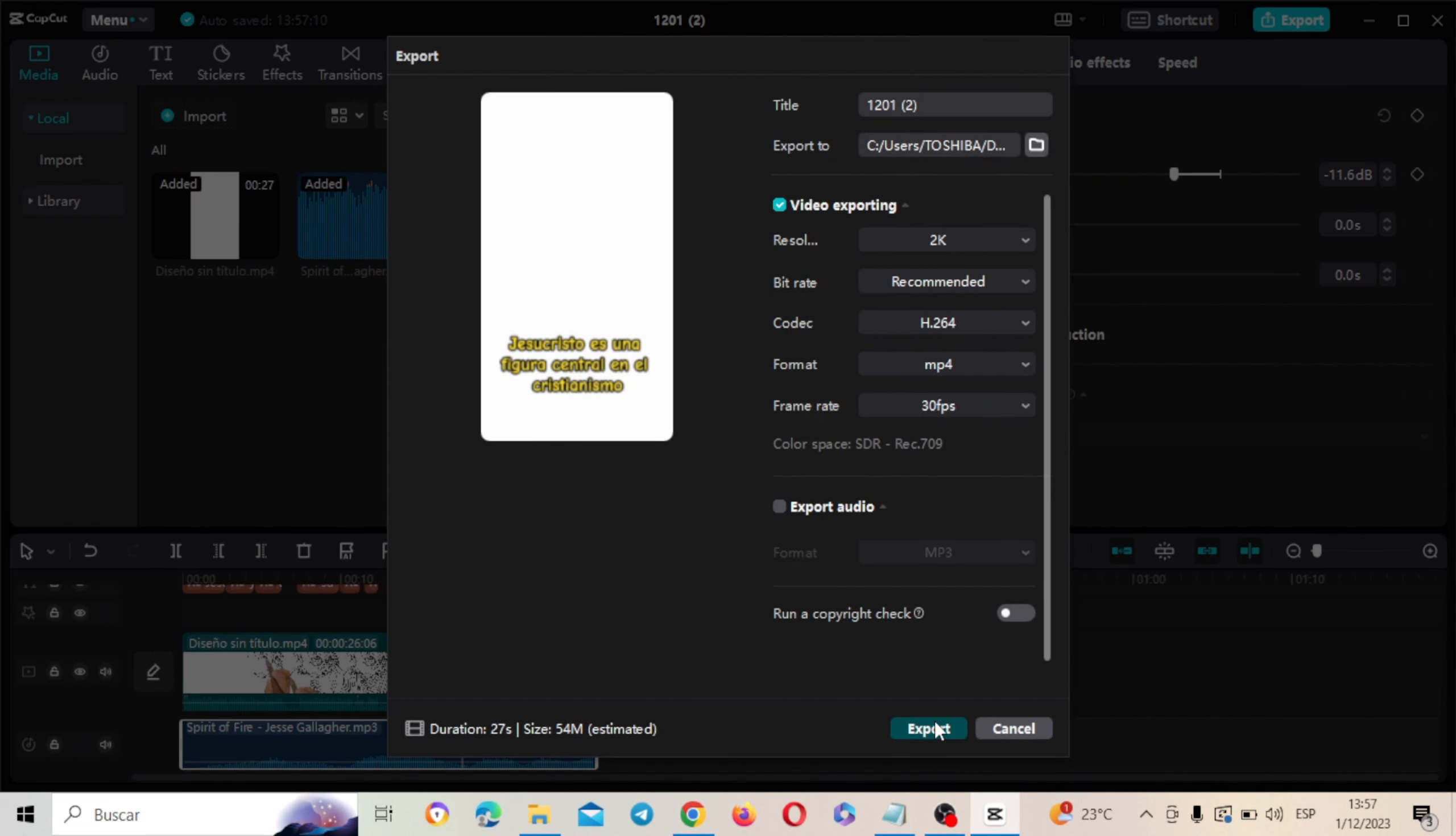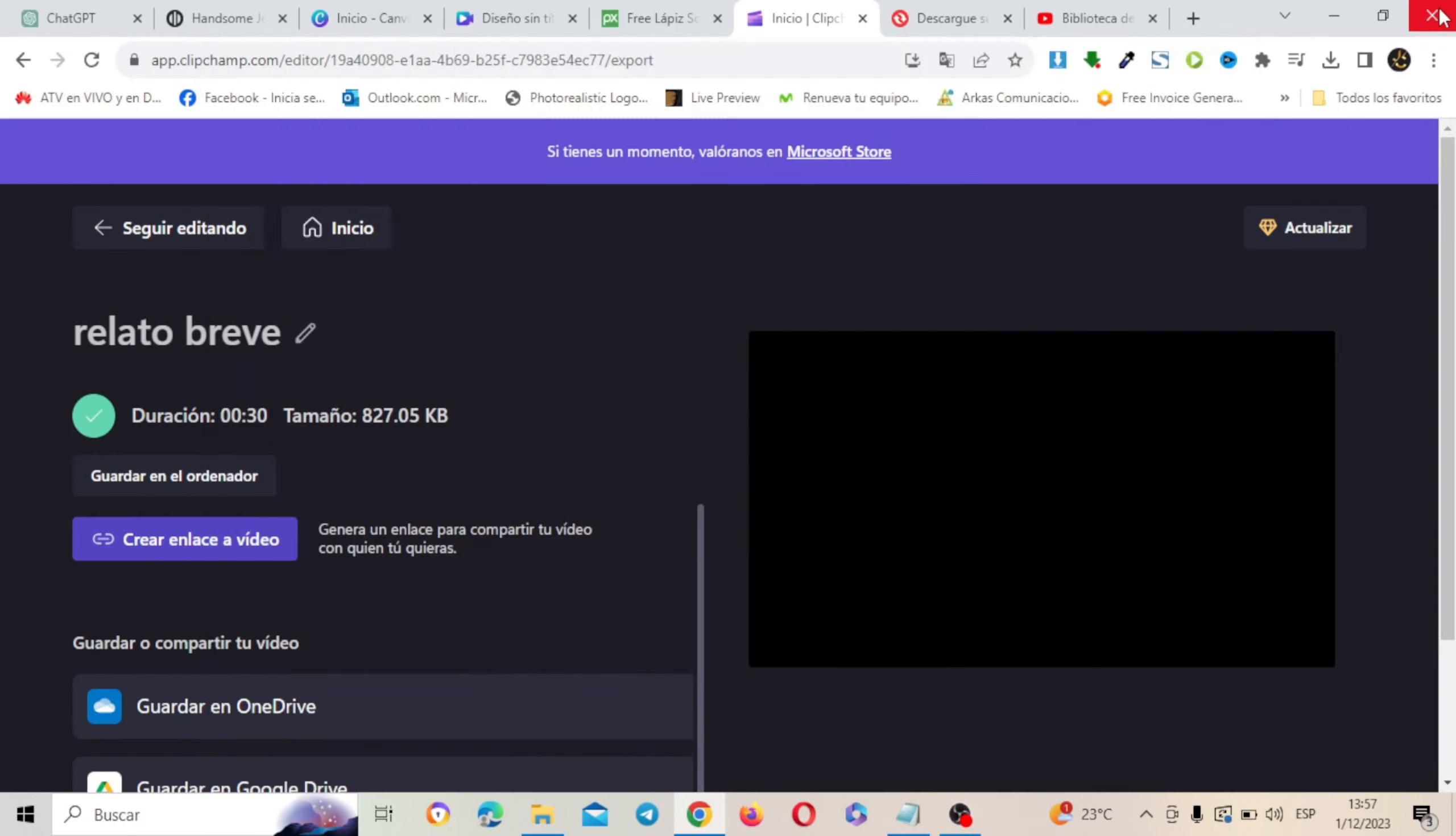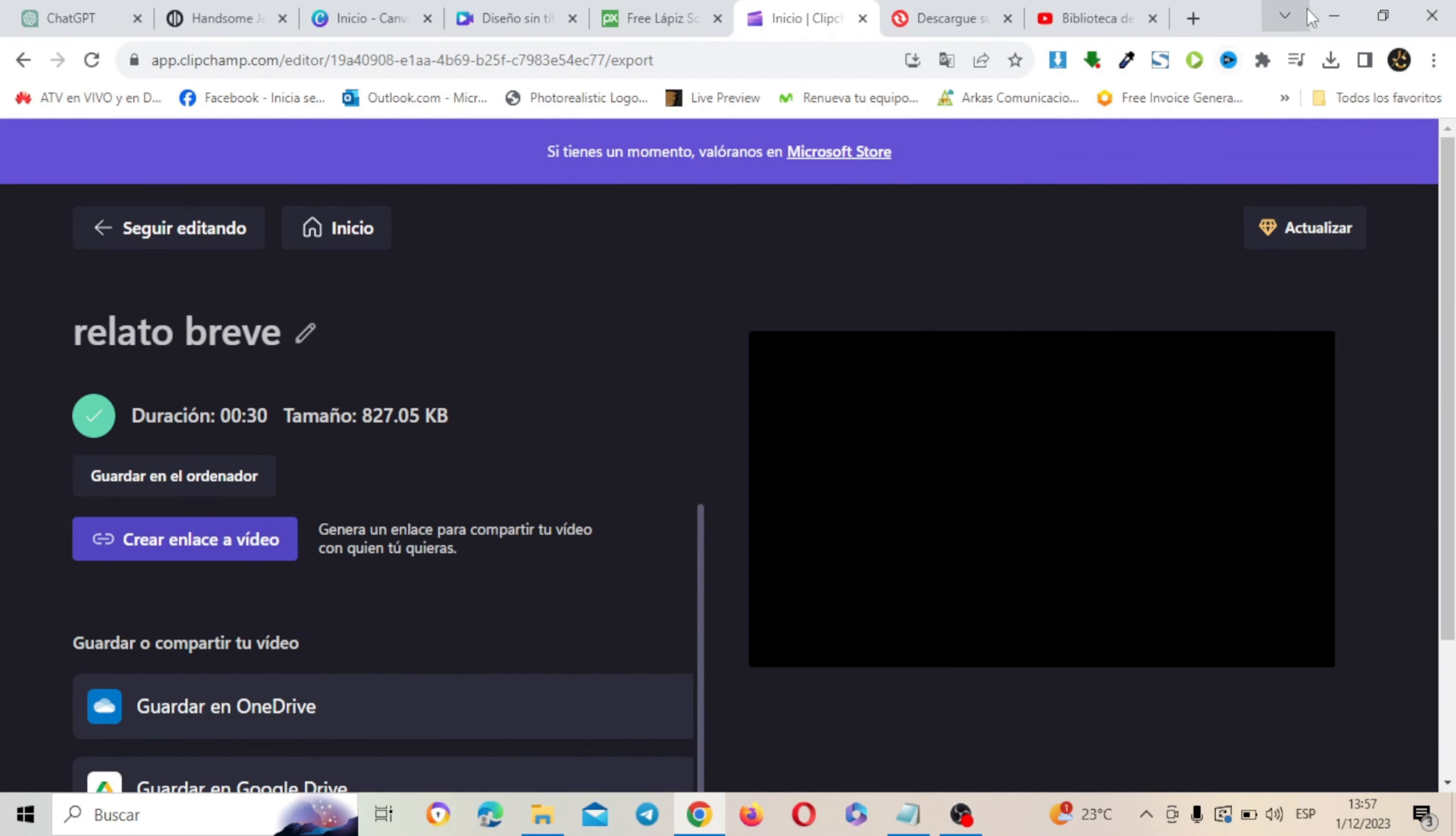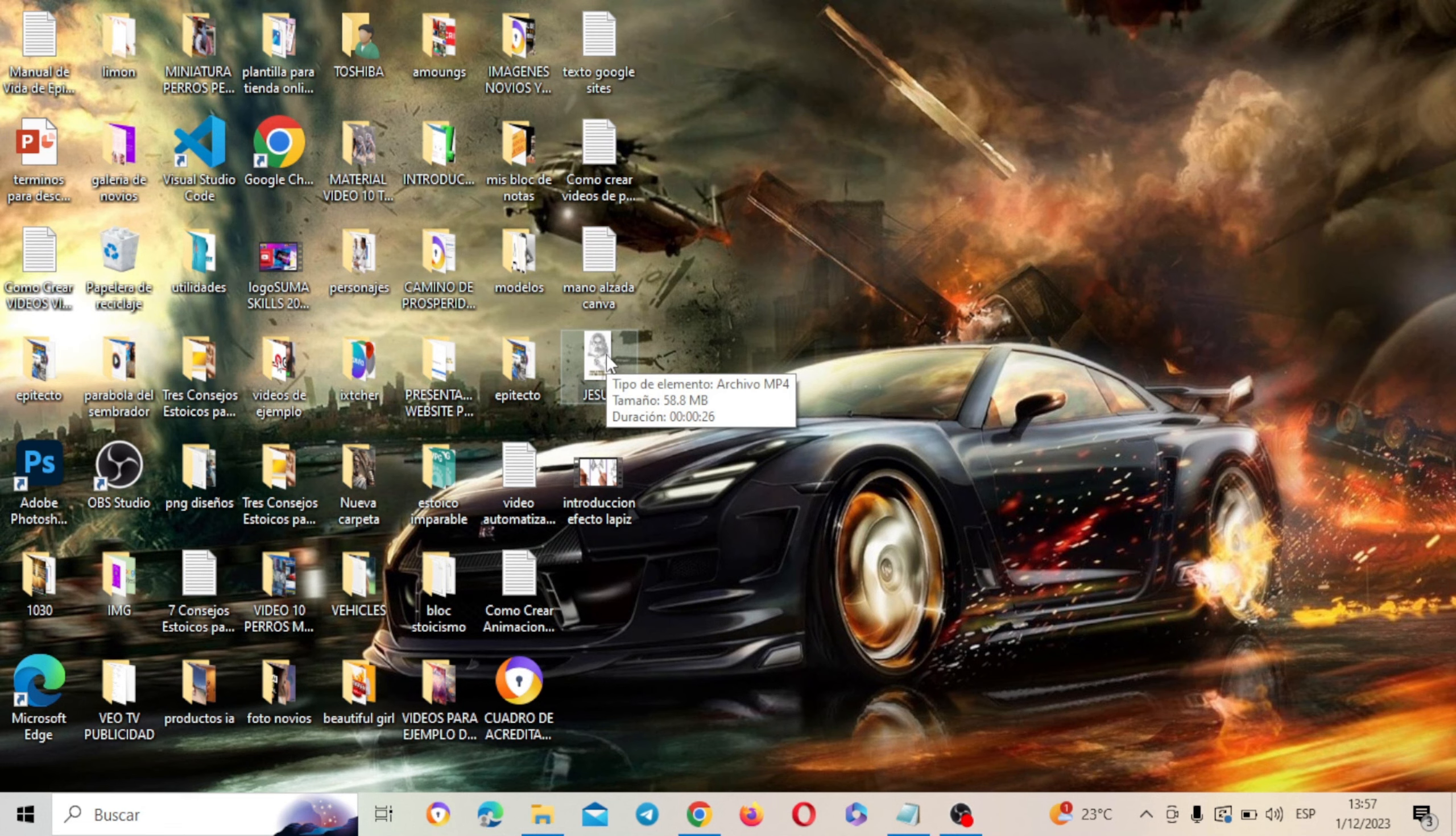Lo vamos a exportar. Espera que se exporte. Una vez que se ha terminado de exportar vamos a darle doble clic para ver el resultado final. Realmente ha quedado espectacular. Listo para crear una cuenta de TikTok y poder comenzar a subir este tipo de videos que llaman bastante la atención. Y lo estamos haciendo completamente gratis sin utilizar esos programas caros de este tipo de estilo. Aquí lo tenemos. Simplemente vamos a darle doble clic.